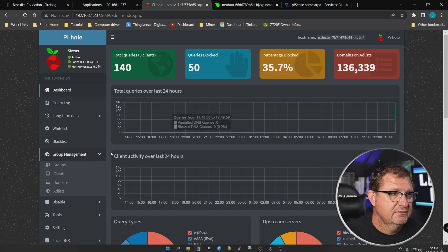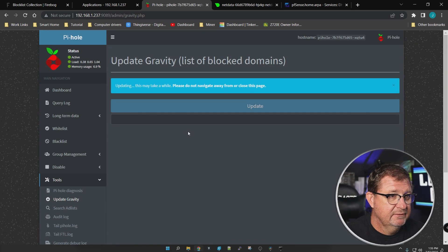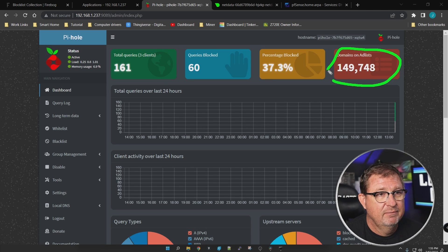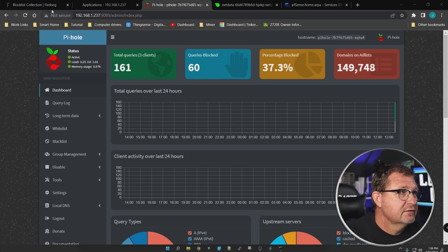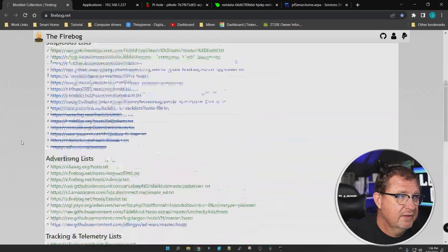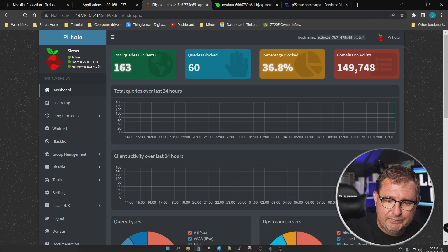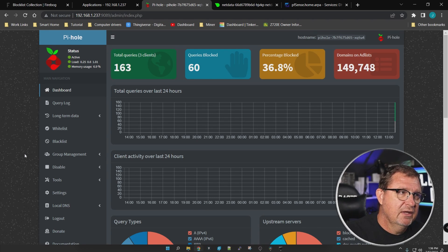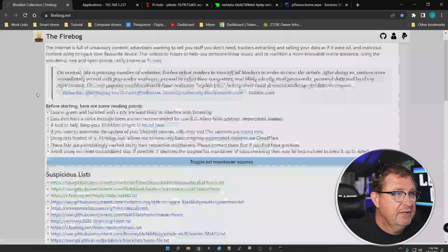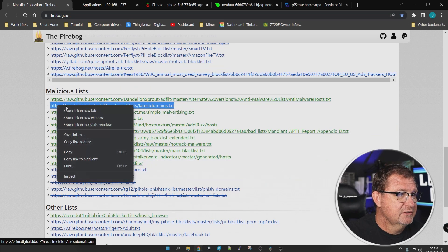After adding a few more lists and updating gravity, the count went up to 149,000 — a surprisingly small increase. You can go back to the FireBog list and add every entry if you want, but be aware that too many lists can cause over-blocking. You might end up locking yourself out of things like Facebook. It's a bit of trial and error to find which lists work for you. There are also many other block list sources out there beyond FireBog.